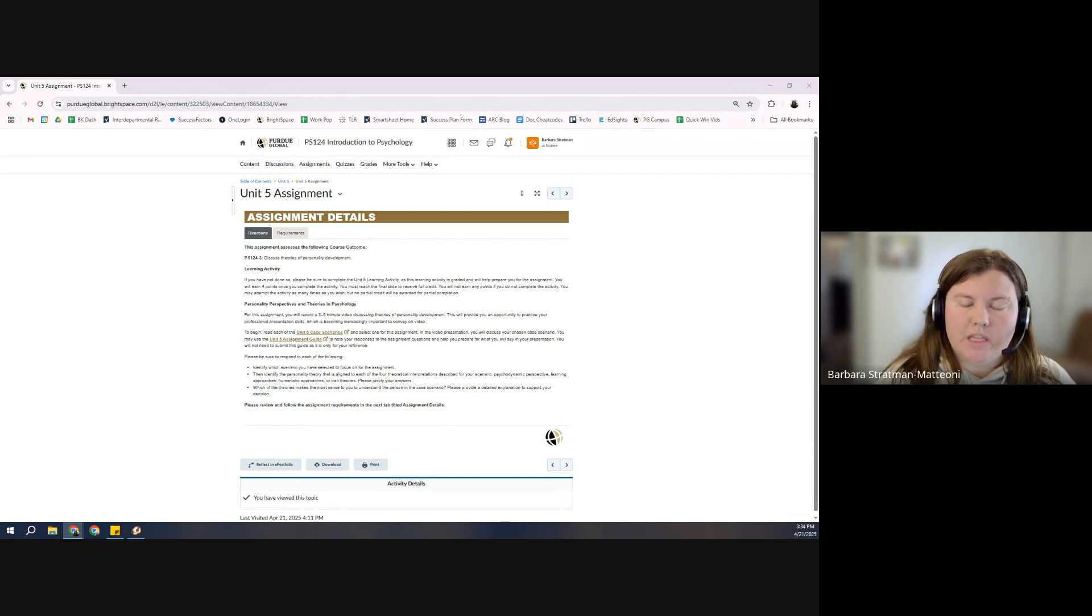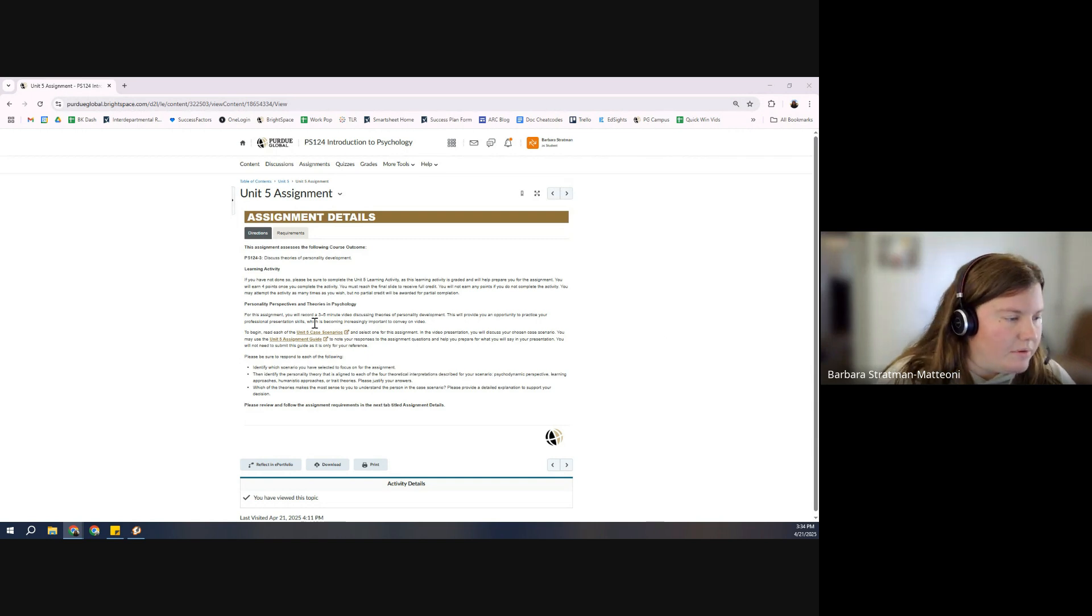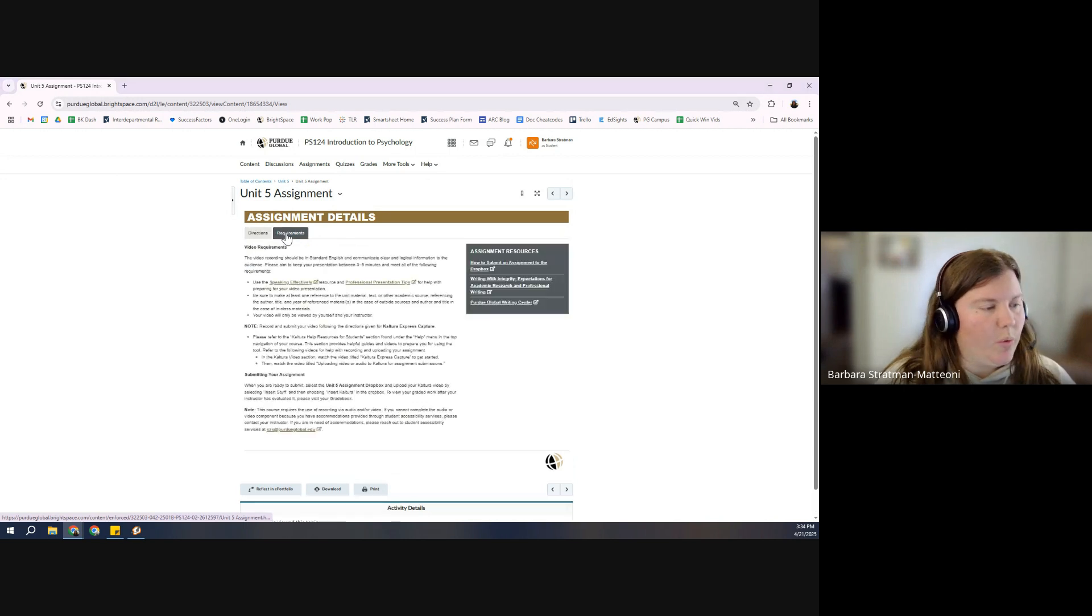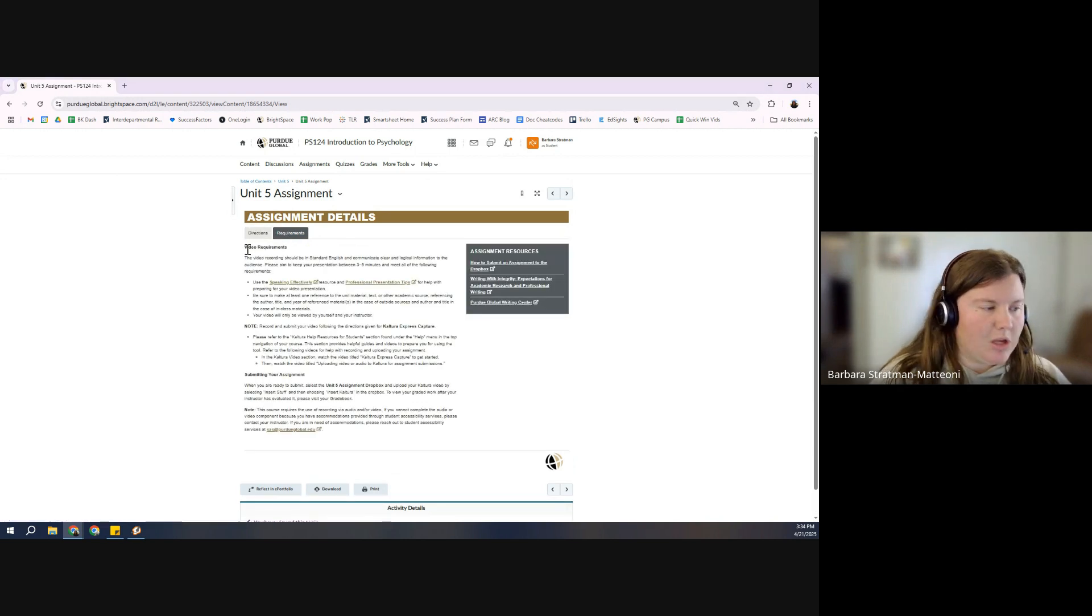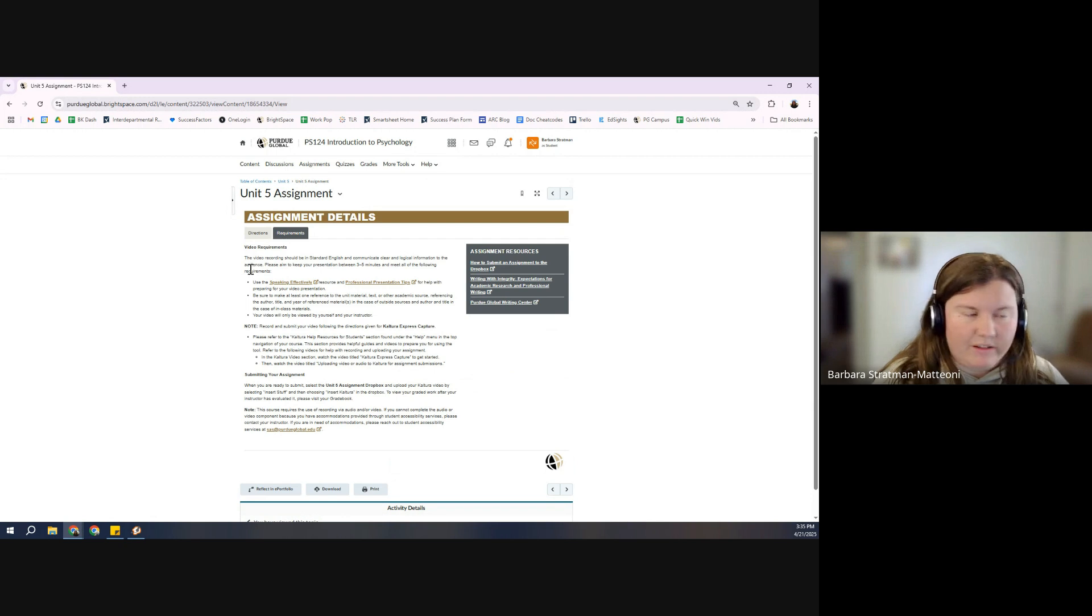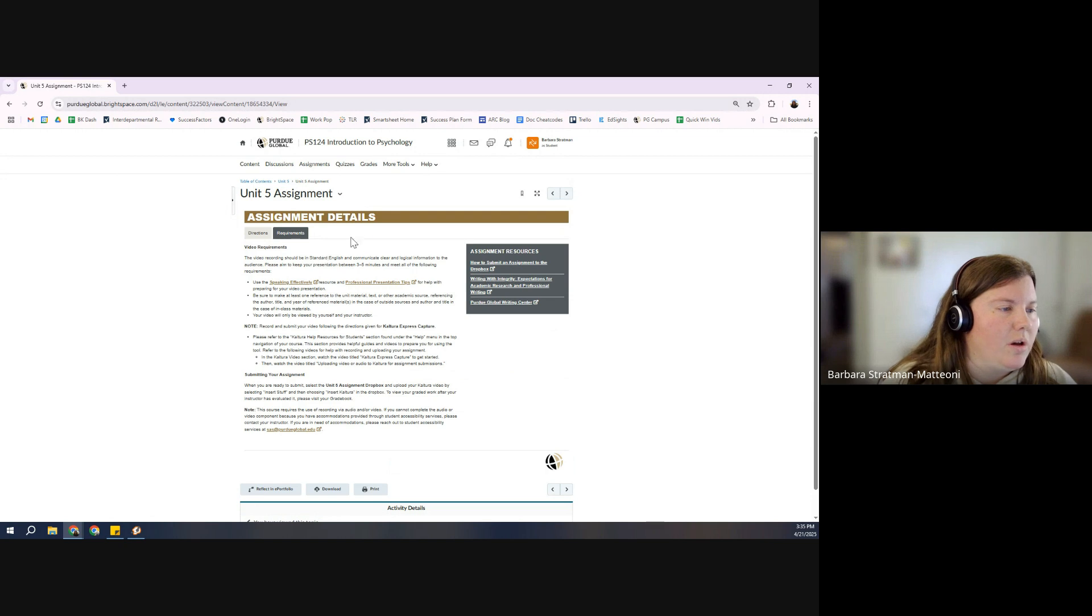I'm using the Unit 5 assignment from Intro to Psychology as an example. So once you take a look at your directions, your requirements, you're going to type up your assignment just as you would, and at the point that you're ready to make the video, right? You've got it all prepped, now we're just ready to turn it into a video.